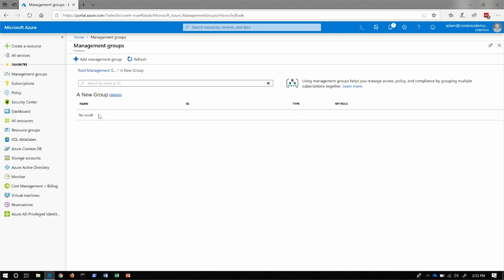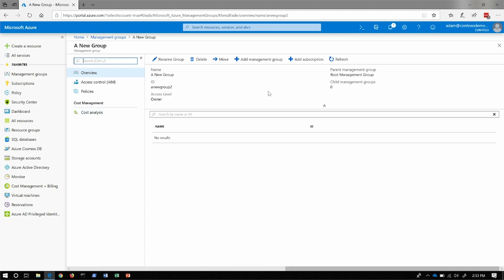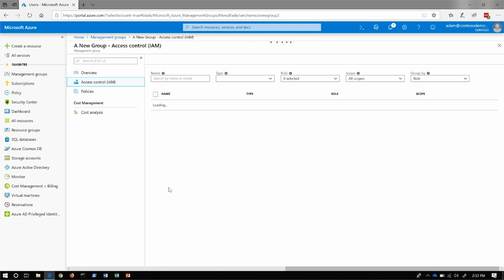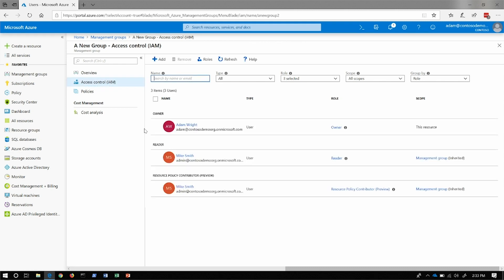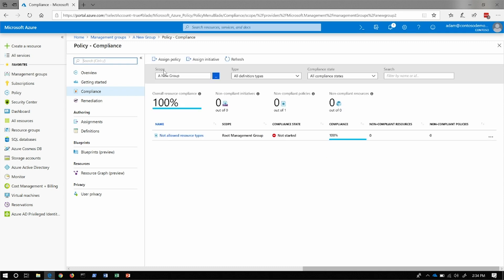Here we've created a new management group. By selecting Details, I can go into it. The overview gives you a general sense of what's underneath it. I have the ability to assign different role assignments here. From this example directory we can see there's Owner, Reader, and some inherited roles coming from management groups above it. Under Policies, we can see what policies exist on this management group. The scope is automatically defined, and we can see that there's already a 'not allowed resource types' policy existing in this hierarchy from the root management group.